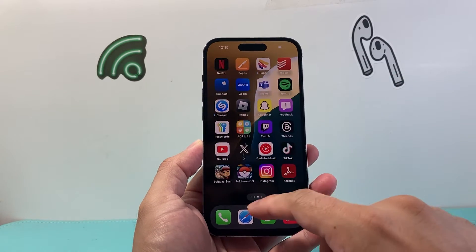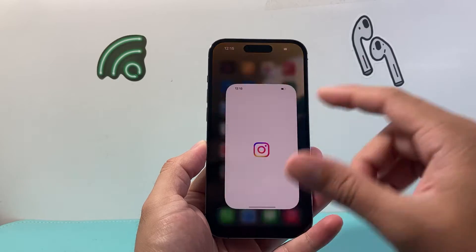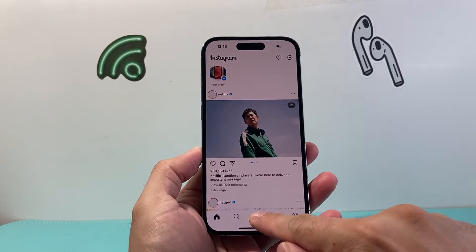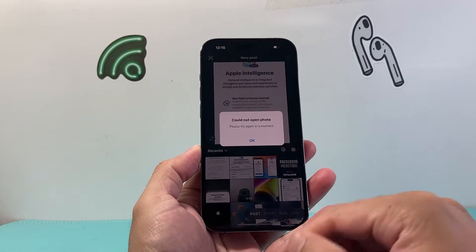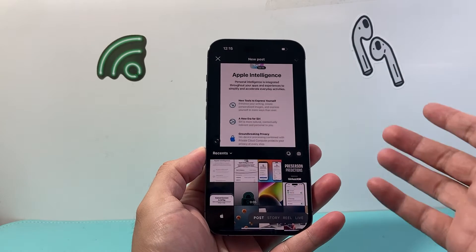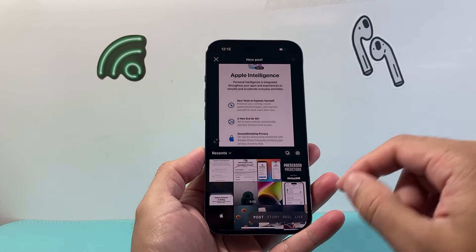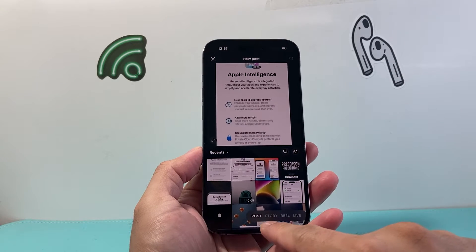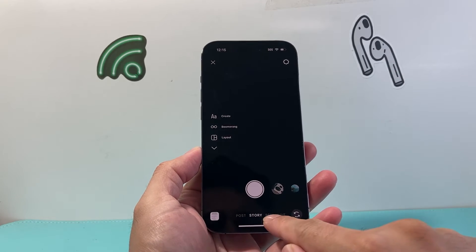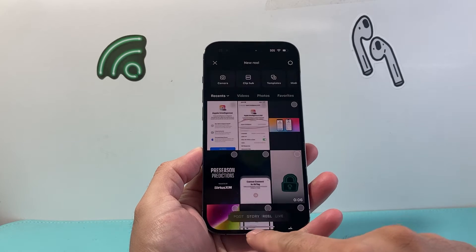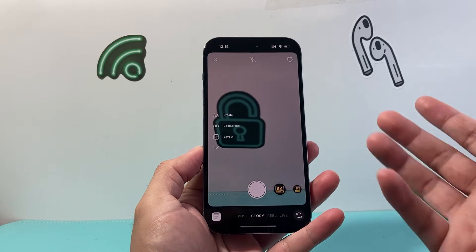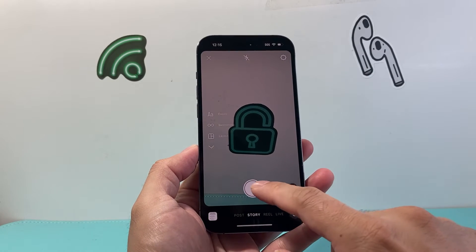Go ahead and open up Instagram right now. Once you open it up, you're going to want to click on that plus icon like you would to create any content. From there, whether you're posting a story or a Reel, you can do this method.